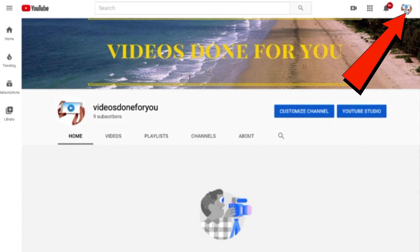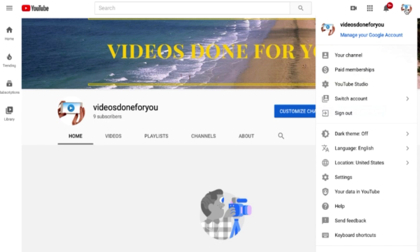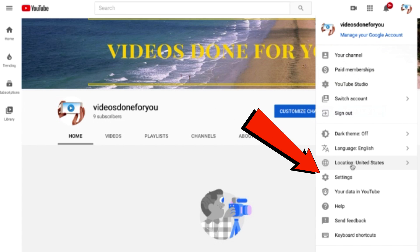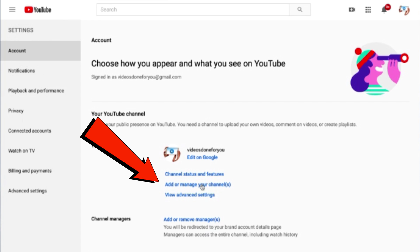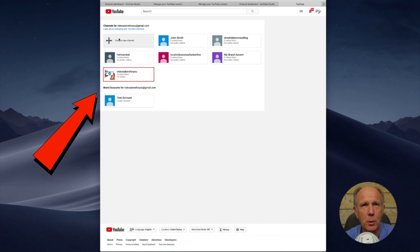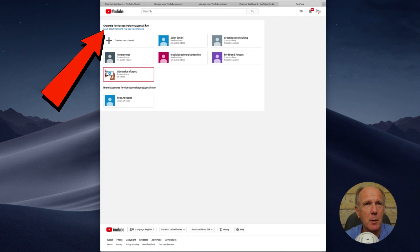Click the channel icon, click Settings, then click 'Add or manage your channels.' As you can see, I've got multiple YouTube channels here under my main YouTube account and my main Gmail account.